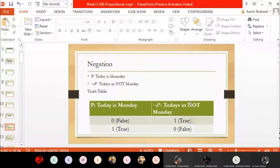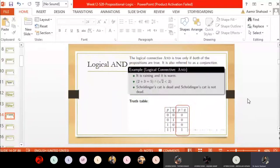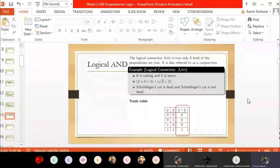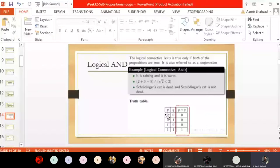Then we discussed the AND operation. The AND operation is about compound propositions — if we have two or more statements, we take their conjunction using the AND operator. The new compound proposition formed is true only when all its sub-propositions are true. If even one of them is false, the whole compound statement becomes false, as shown in the truth table where P AND Q is true only when both P and Q are true.